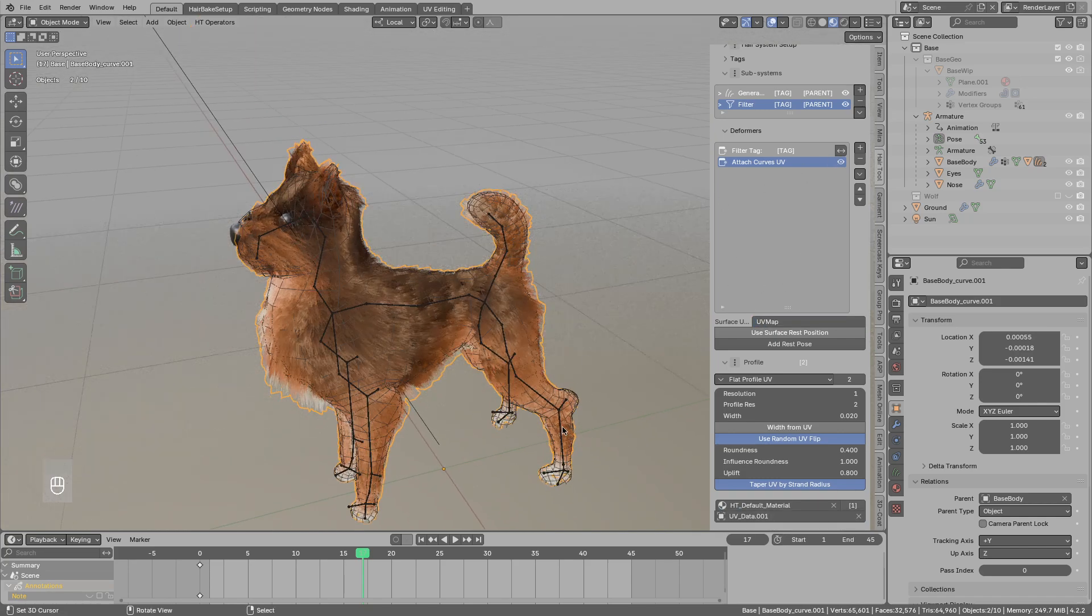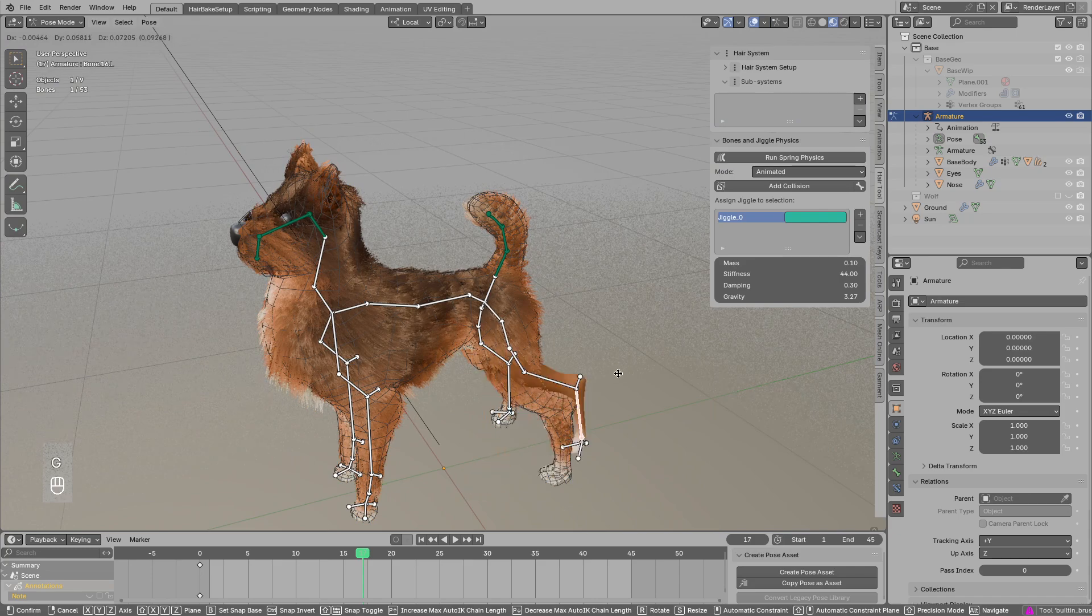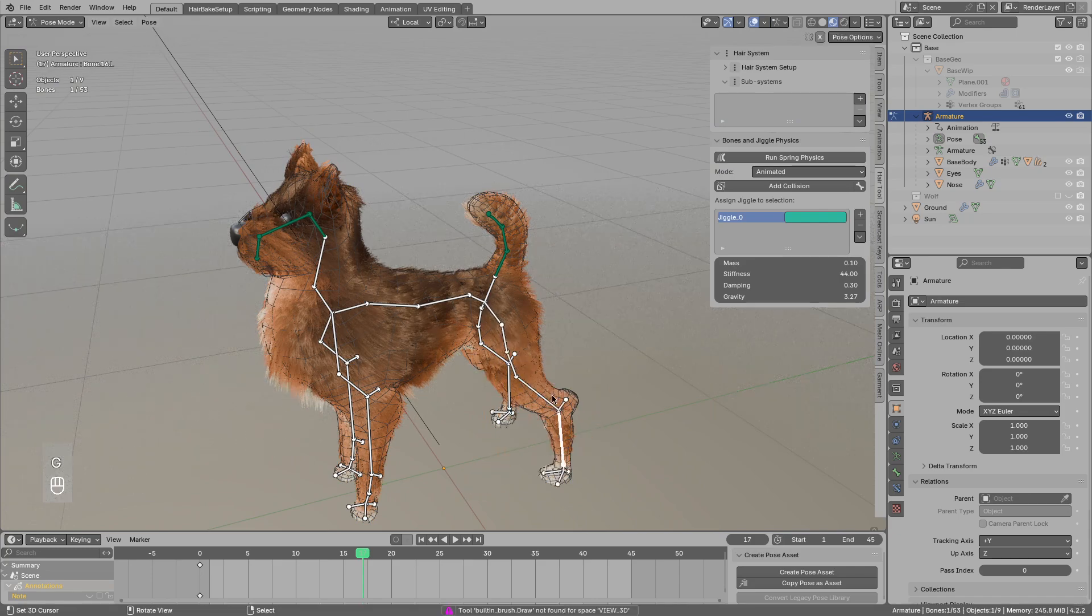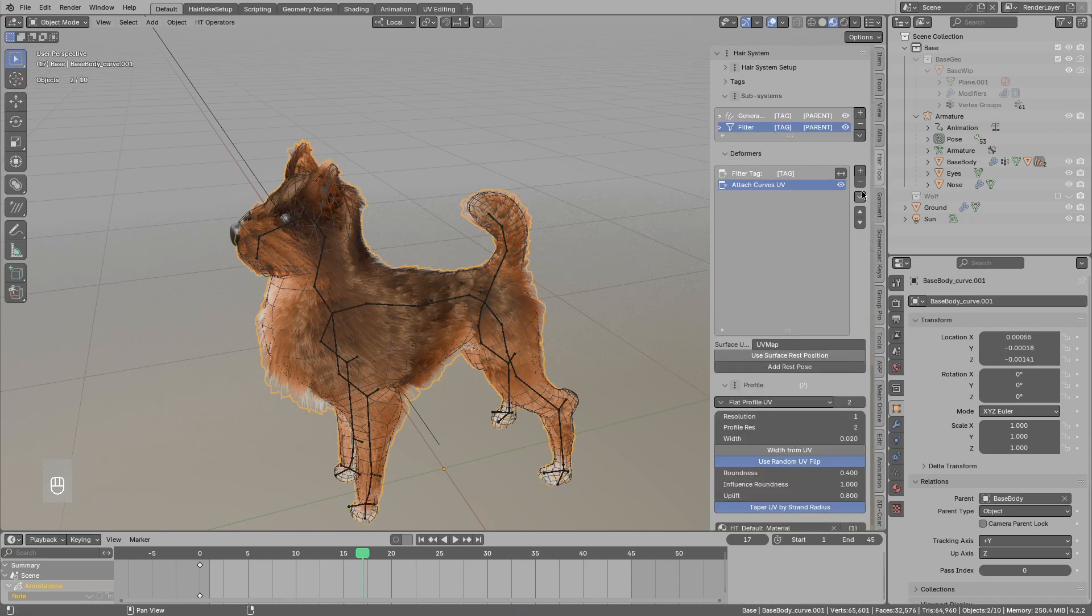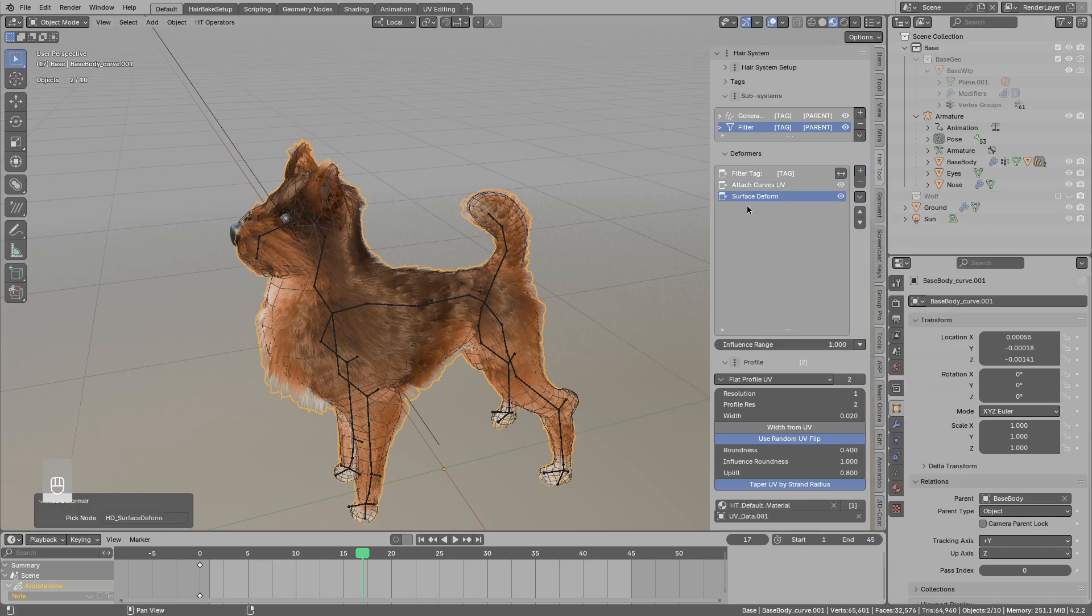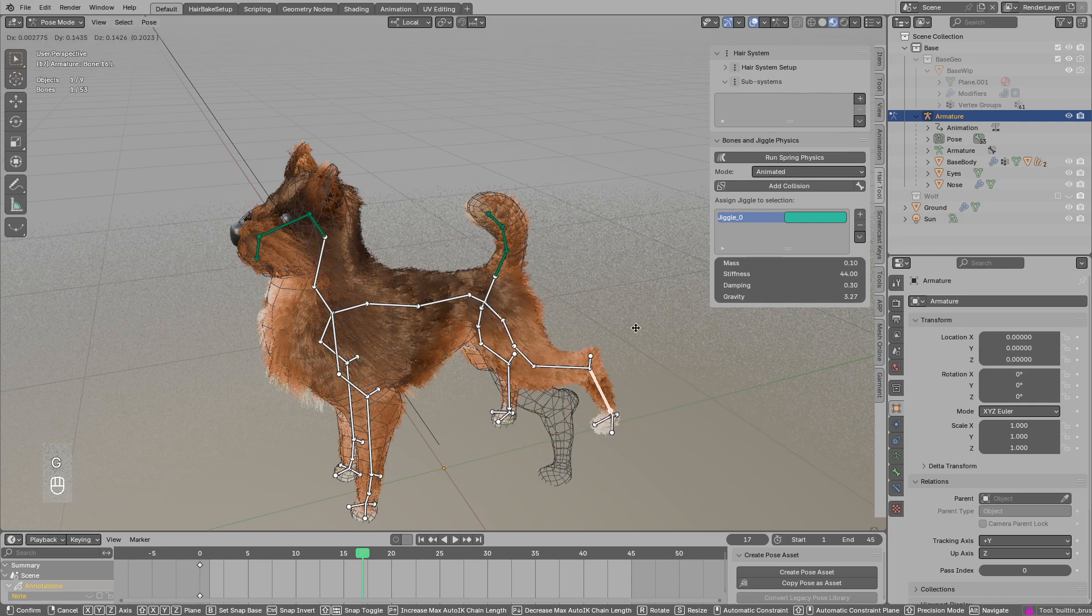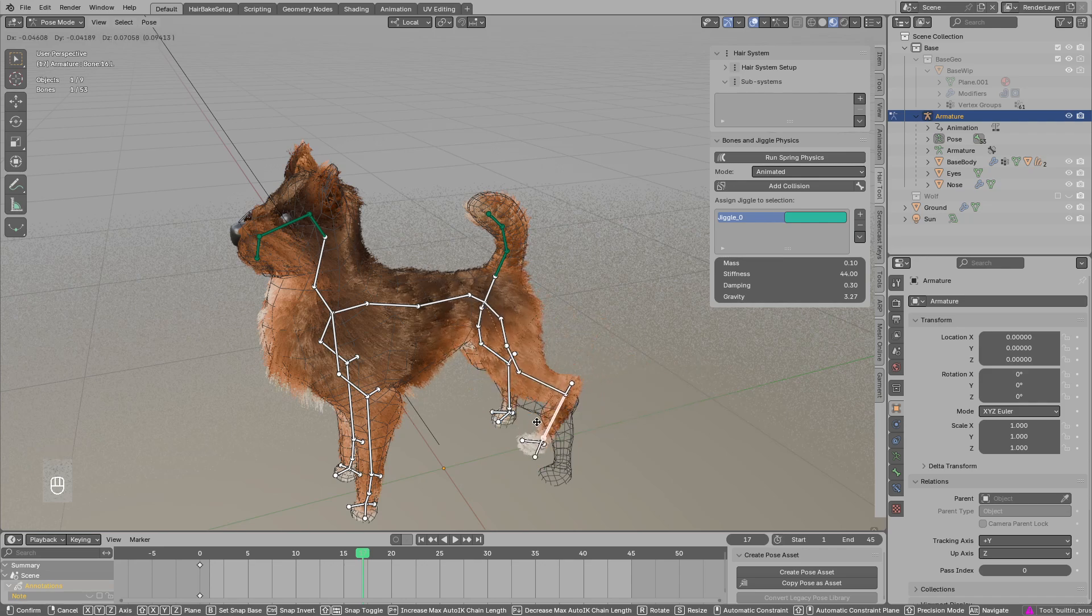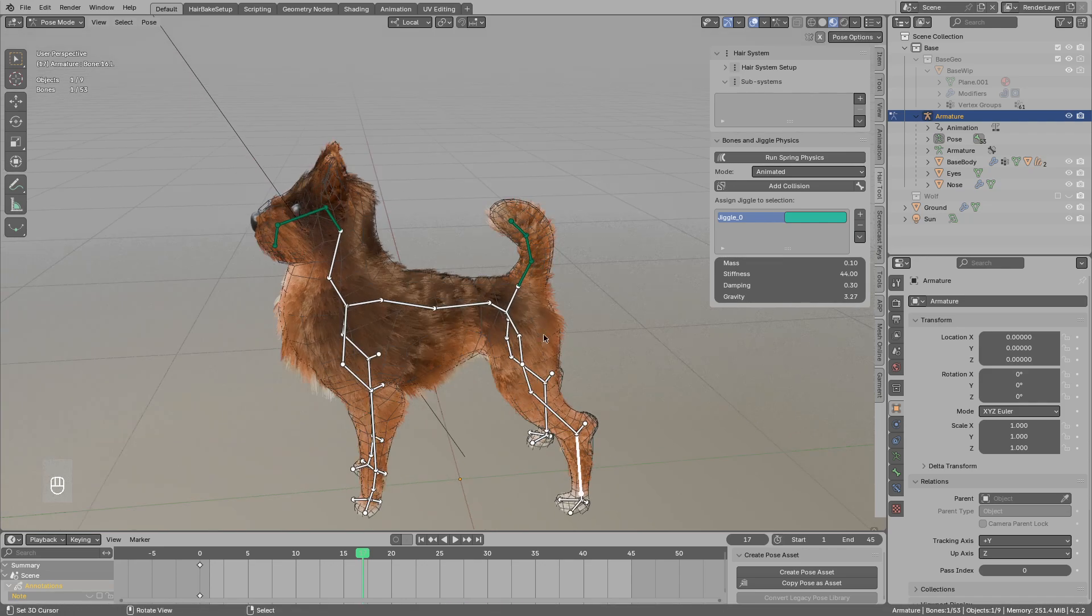If I move the armature now still the hair is not following the mesh deformation. We will need one more surface deformer and a modifier. Now when I move the hair, it is following the mesh and the mesh is following the armature.